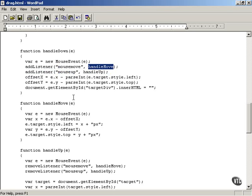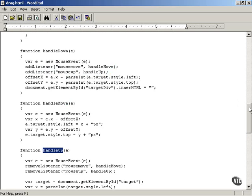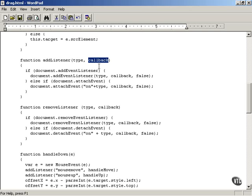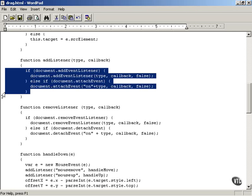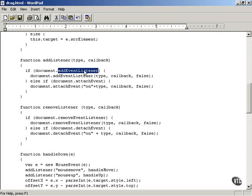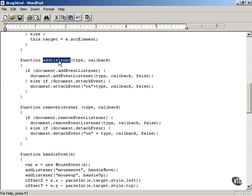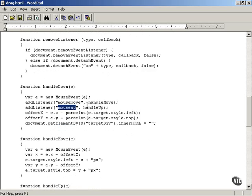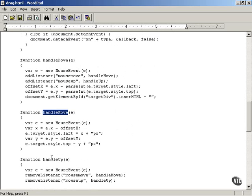You connect the mouse move event to a handleMove function, and the mouse up event — when the user releases the mouse button — to a handleUp function. This is how you add the listener: it adds a listener to the mouse event type you want to watch and the function to call when that event occurs. The actual code differs by browser — this version is for Internet Explorer, and this is for Netscape-brand browsers including Firefox.